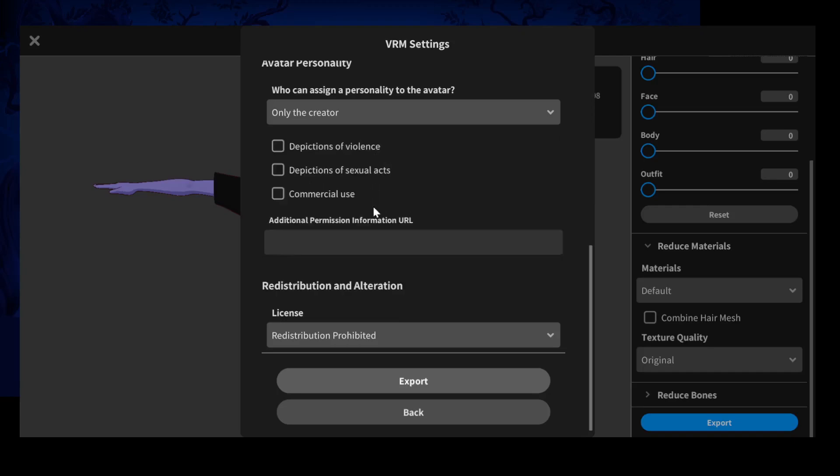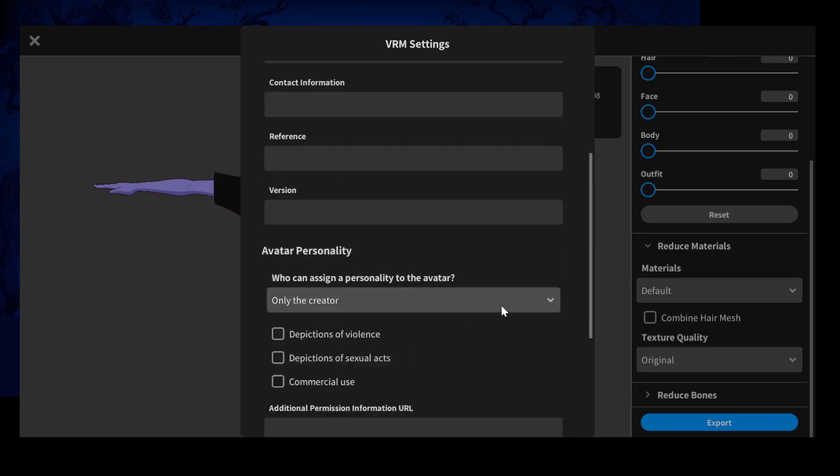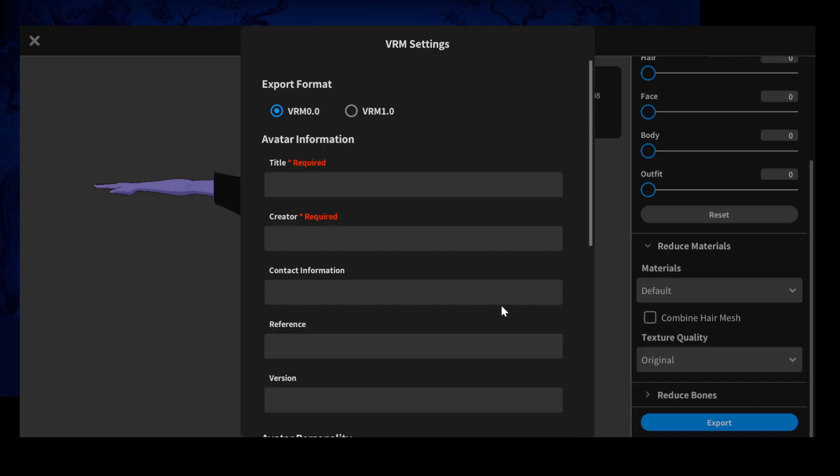I always select redistribution prohibited because I don't want other people to start republishing my models and things.